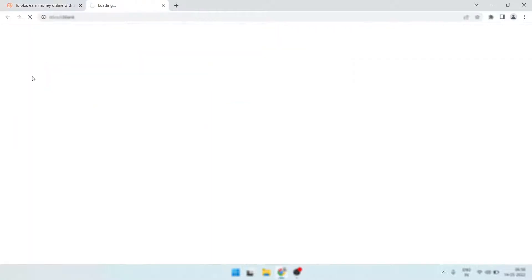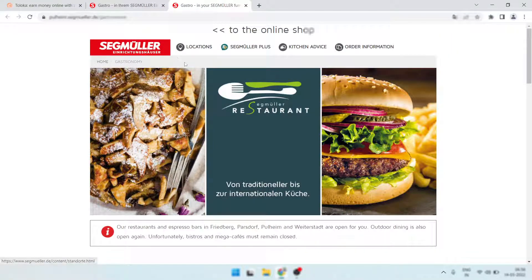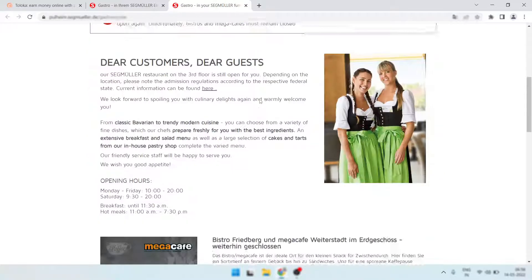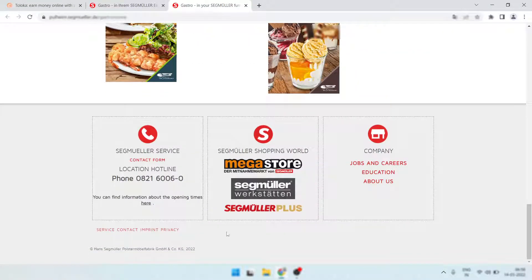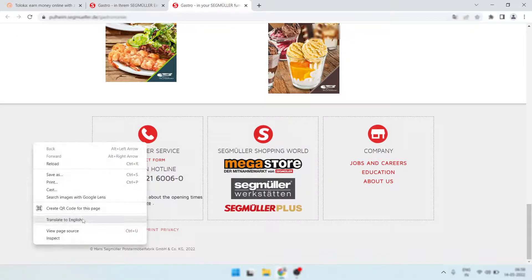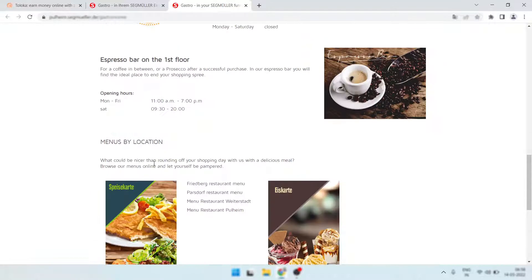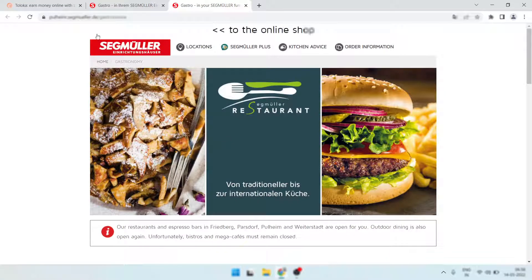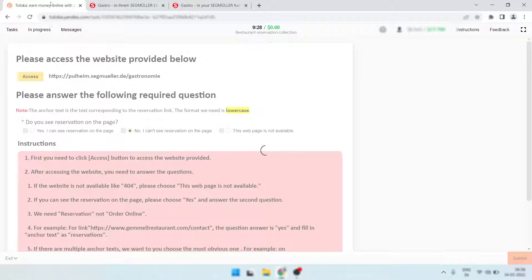This next one is another language so I must translate it. Look — where is the reservation button? It's not translated successfully. So I note that I cannot see a reservation page here.